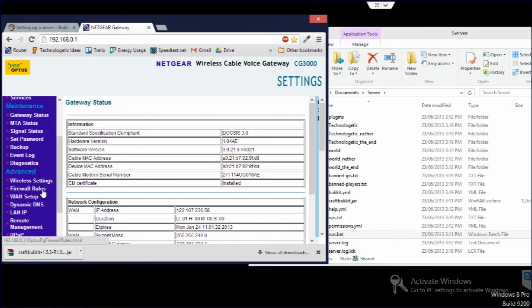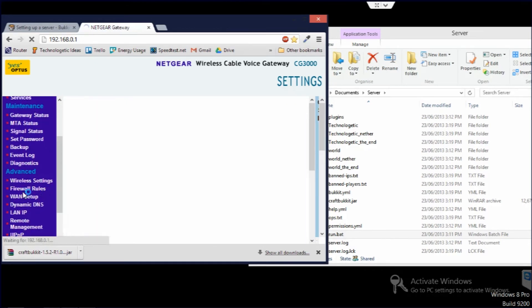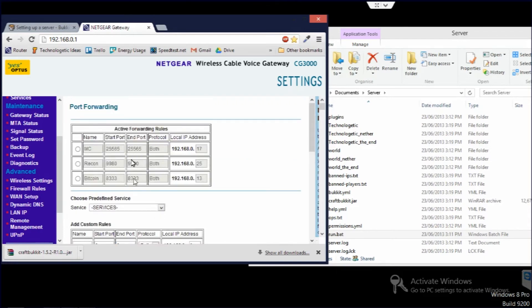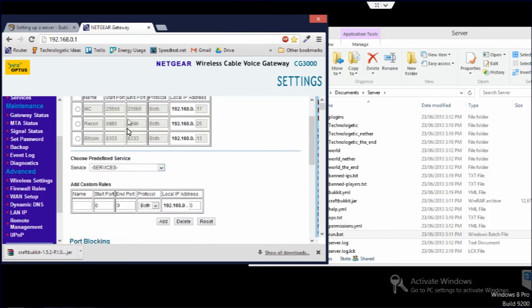From here go to port forwarding, or in my case firewall rules. And here you can set up port forwarding. And so you need to do this, you need to port forward Minecraft for other people to connect.